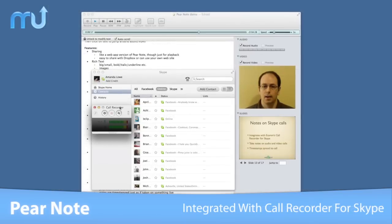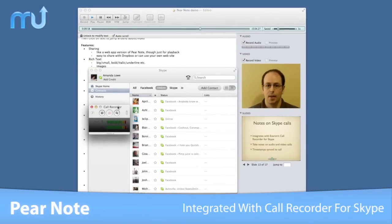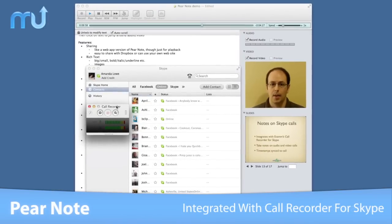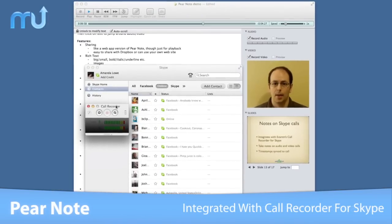PairNote is also integrated with Call Recorder for Skype, allowing you to take notes on Skype calls.